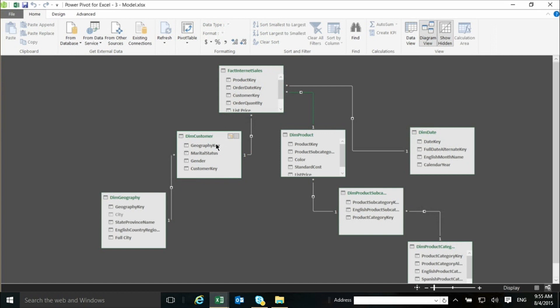The same with customers, many rows in the sales, many transactions. The customers have purchased multiple times, so it will have multiple rows in the Internet sales, and one row representing this customer in the customer table.